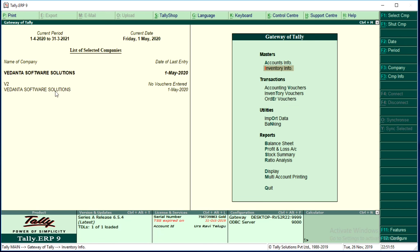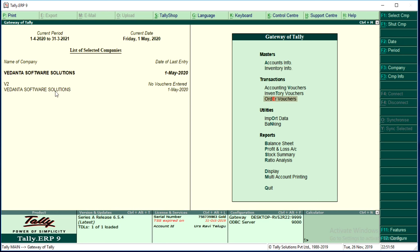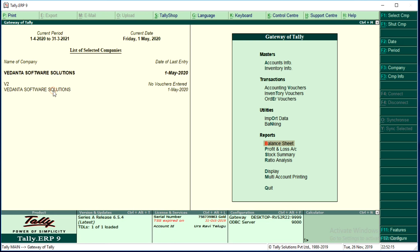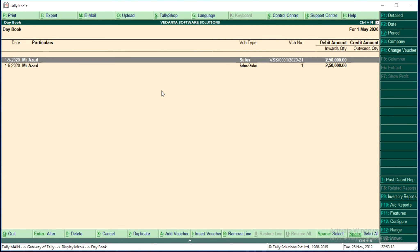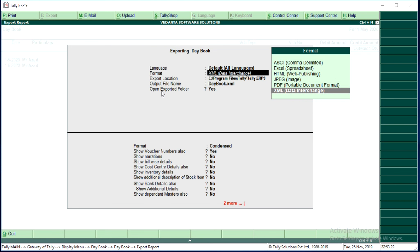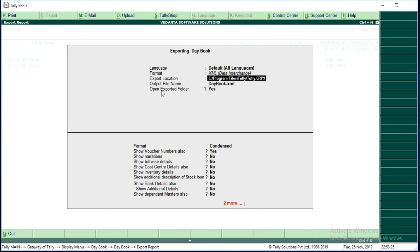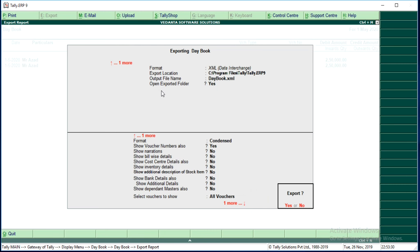Just go to Display, then go to the Vedanta Software Solutions company. The date of last entry was the first. Go to Display > Day Book. In the Day Book, there is only one sales order for 2,500 plus another sales order for 2,500. Simply press Alt+E from the Day Book, click No, select XML format for export and import, do not change the export location, and the file name will be daybook.xml. Export the data. The data has been exported from Vedanta Software Solutions.